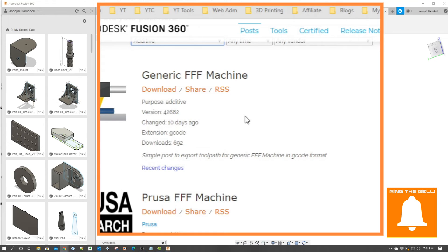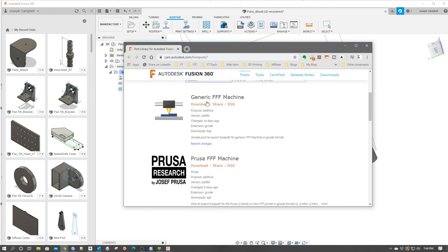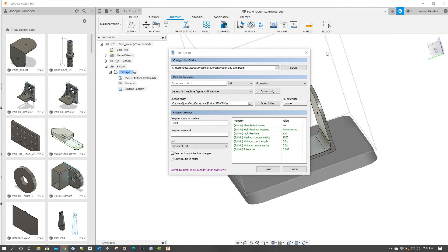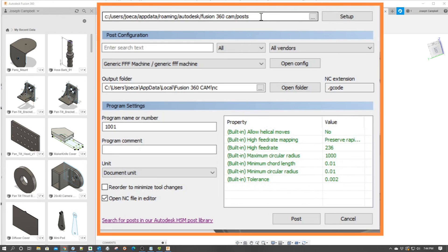Now the other piece is you can also download these post processors, but where do you put them? That's a good question. There is actually a folder for them and if we go up here we can look and we can see this is where my folder is for those posts.